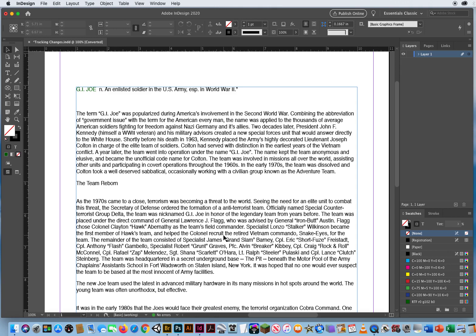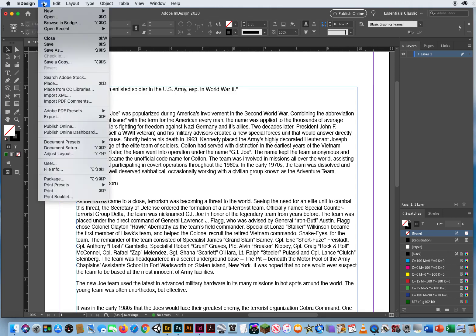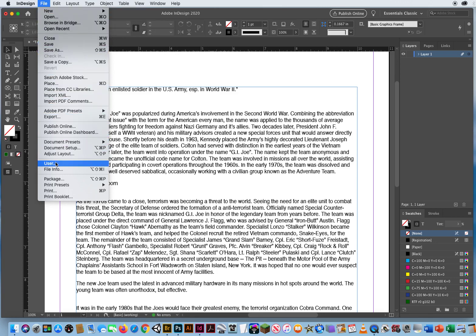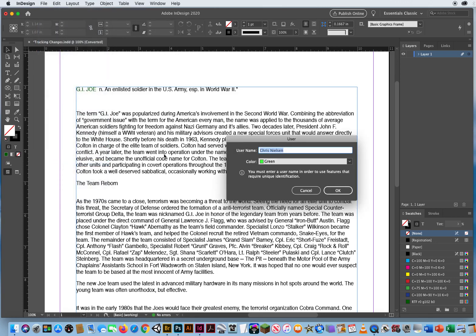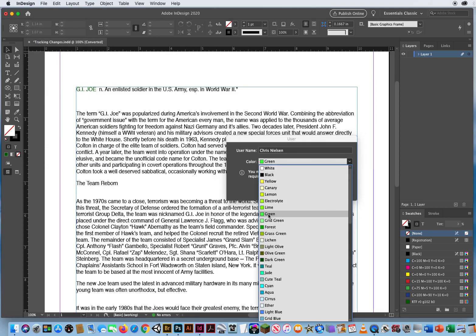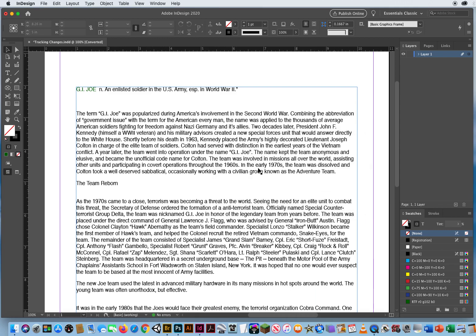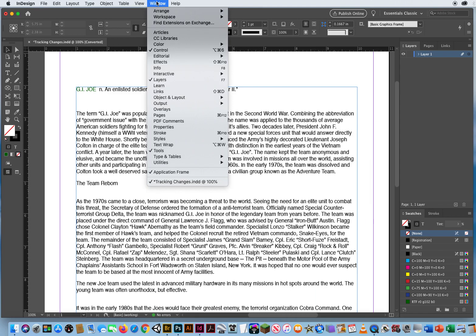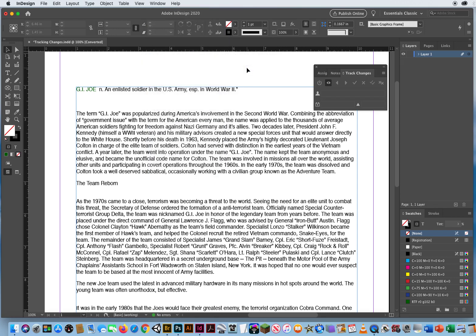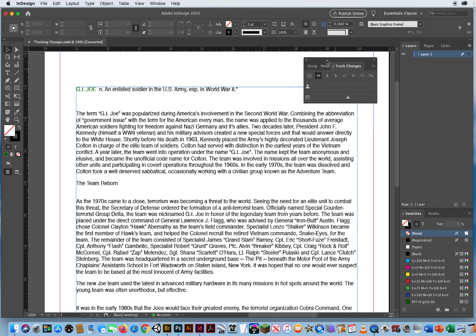There's so much text on here, you wouldn't be able to tell. So I'm going to go to File Menu, and I'm going to come down to User, and I'll type in my name, Chris Nielsen. I'll set myself up as Green User Colors, and the thing that's going to work with this is Window Menu, Editorial, Track Changes. We'll use that a little bit later, but that's going to go along with what we're doing.